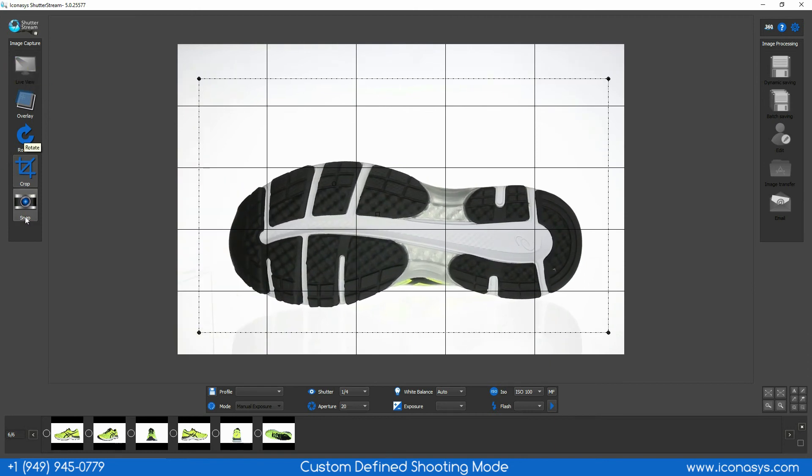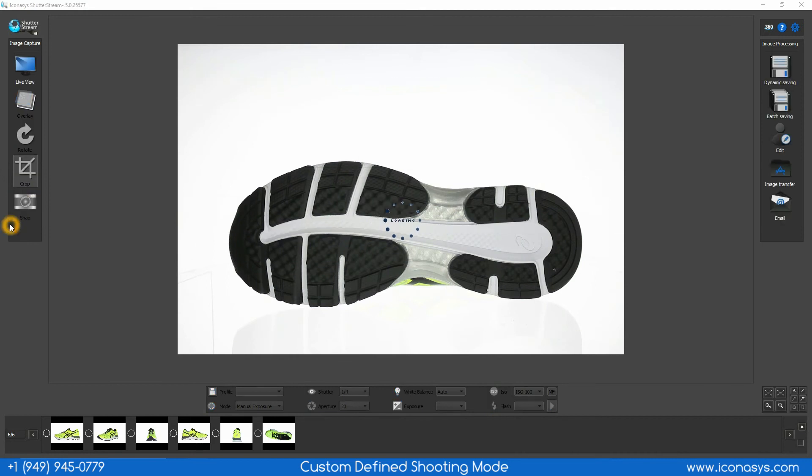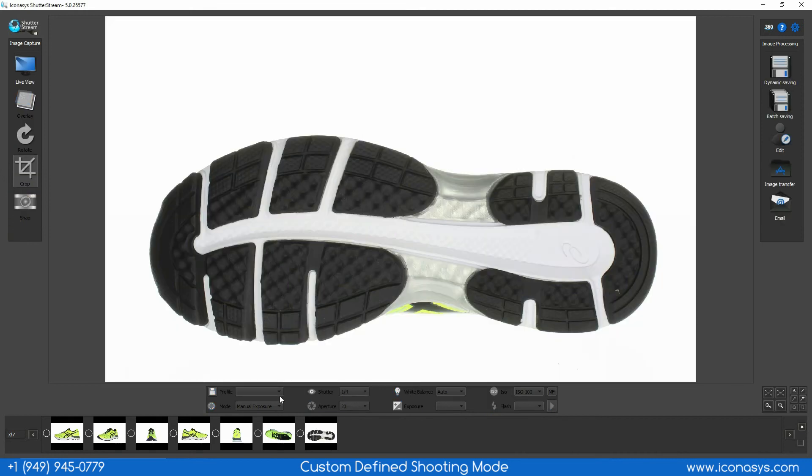We'll get my bottom angle. Now that we have our seven angles ready to go, I can select my images.